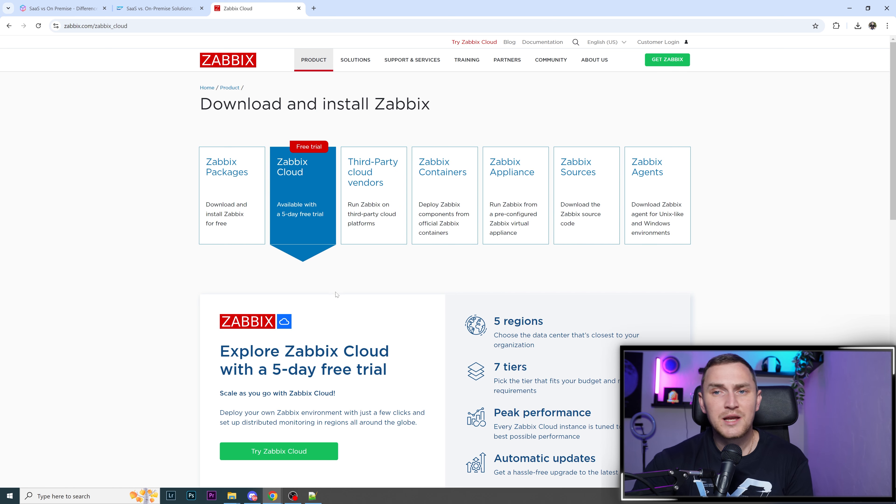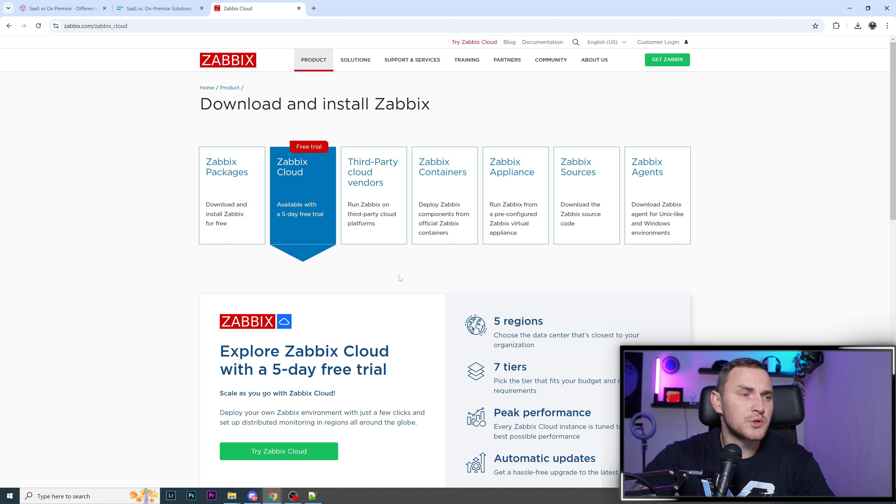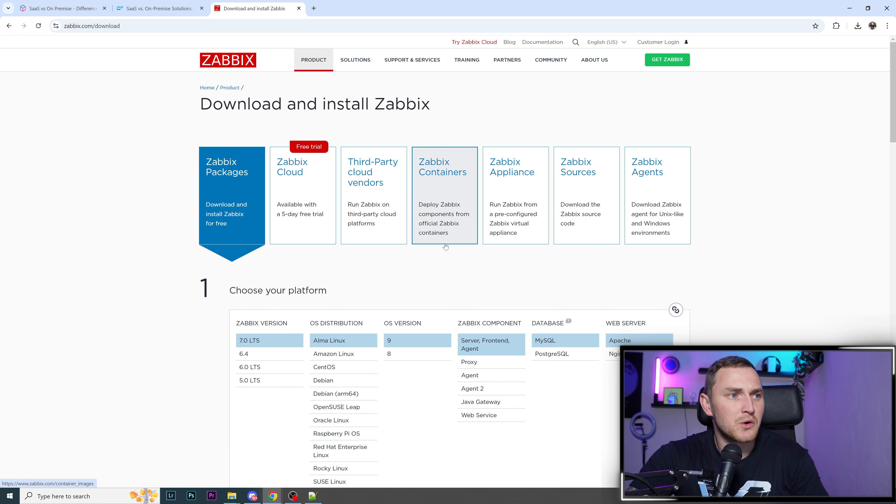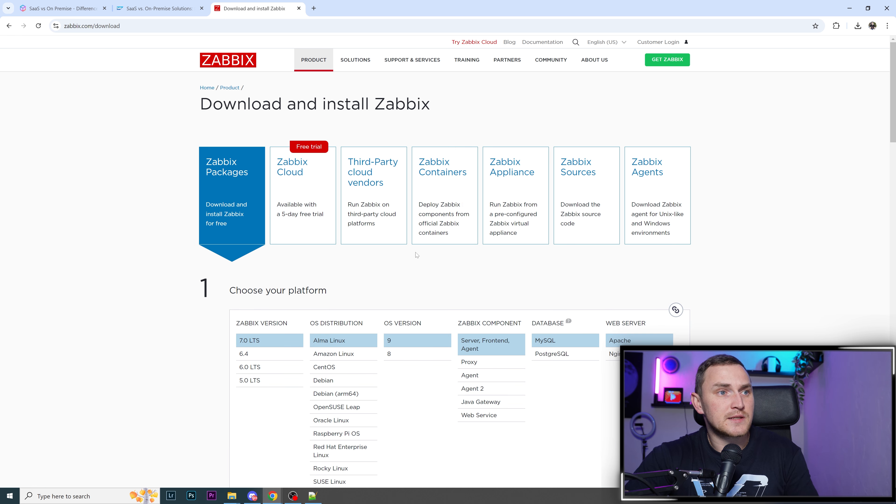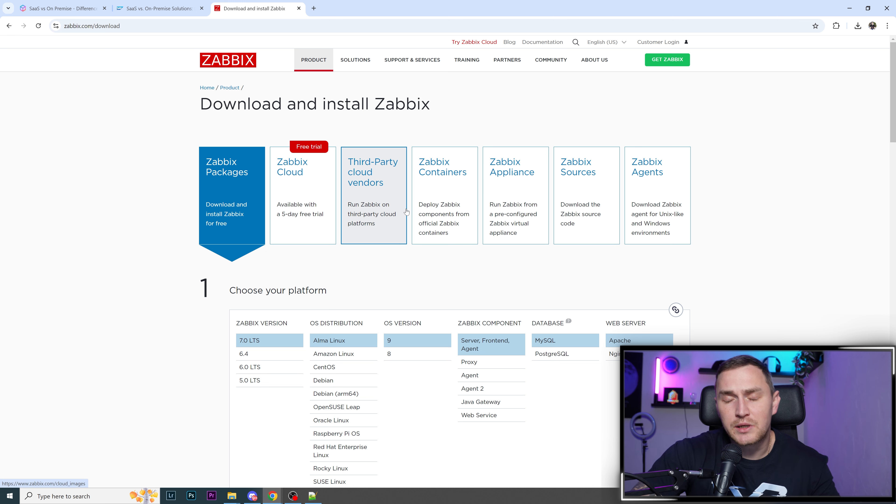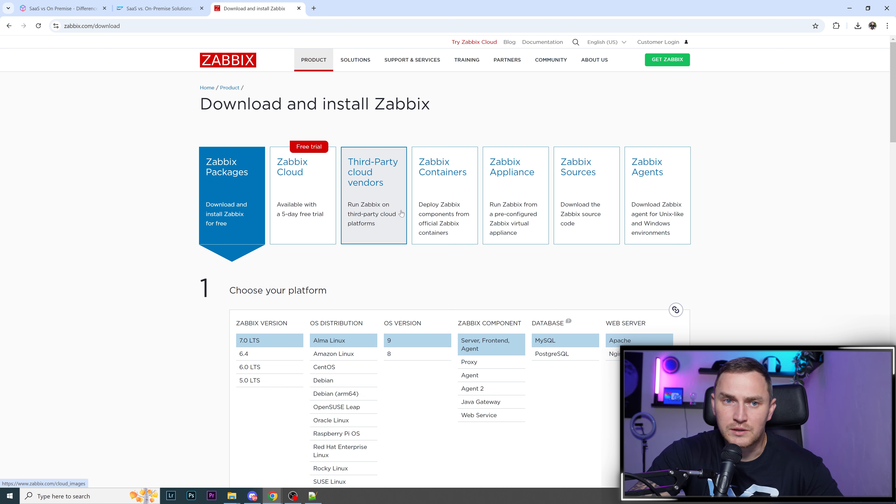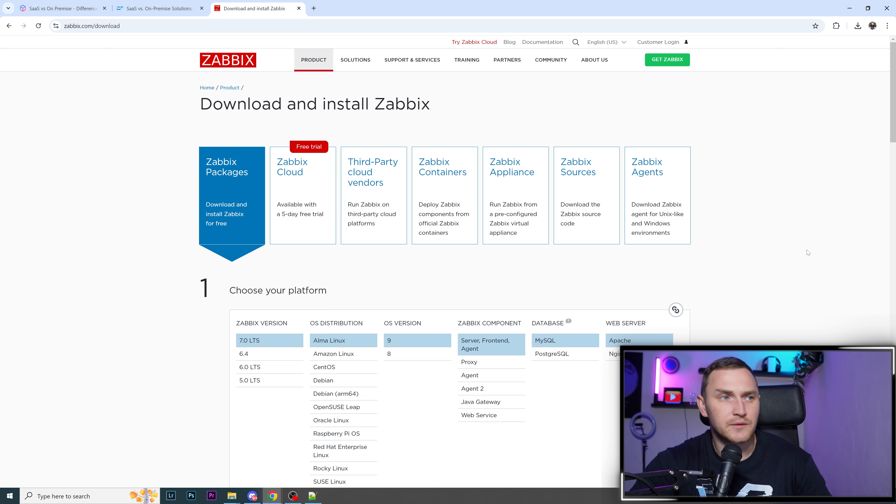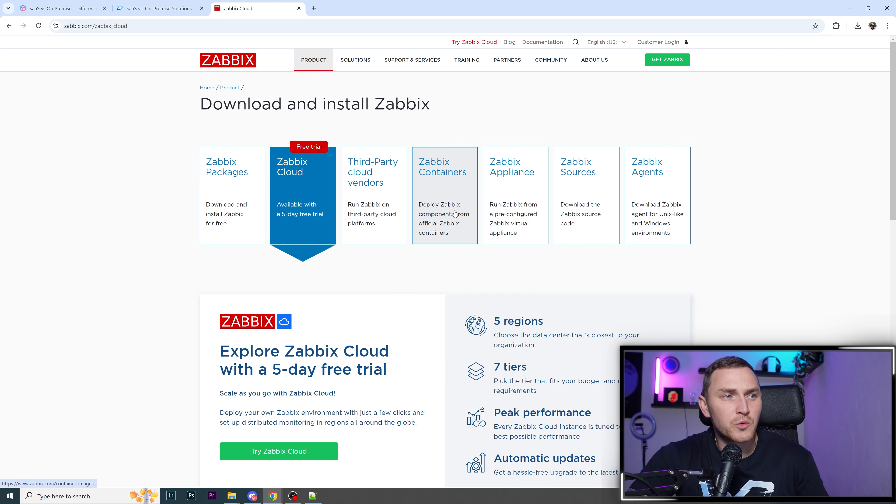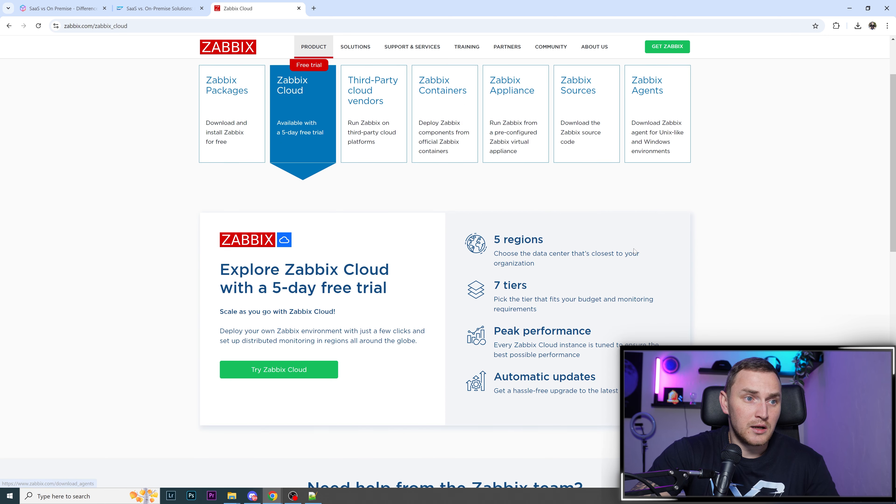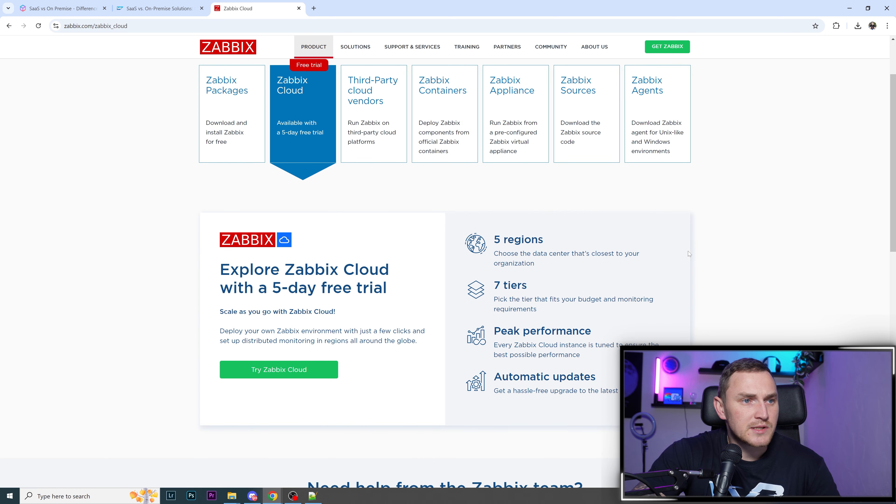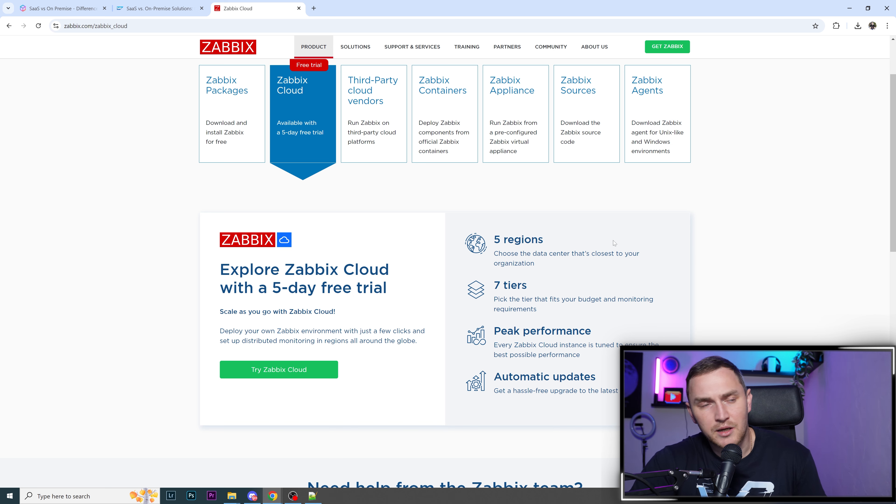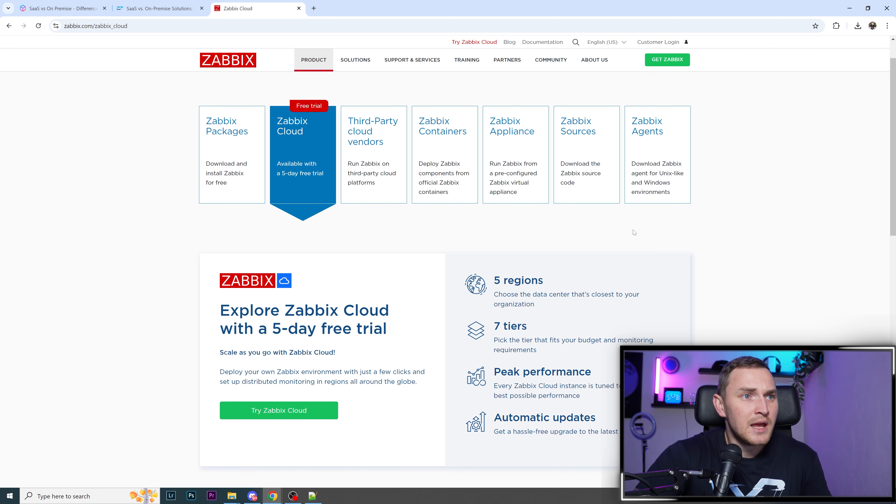Today we're talking about Zabbix, which offers all three options. If you want VPS, you can install it yourself through packages or containers. If you're more a SaaS person, there's Zabbix Cloud, five regions, seven tiers, peak performance, automatic updates. If you want minimal hassle but still control, there are third-party cloud vendors like AWS.